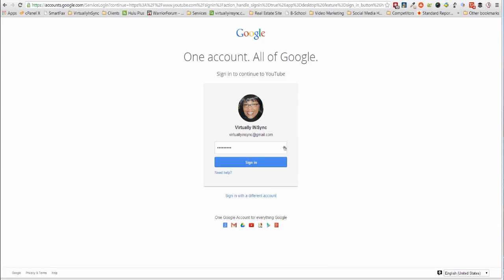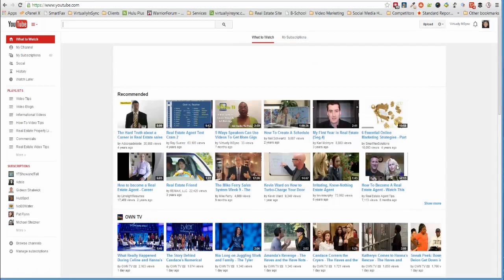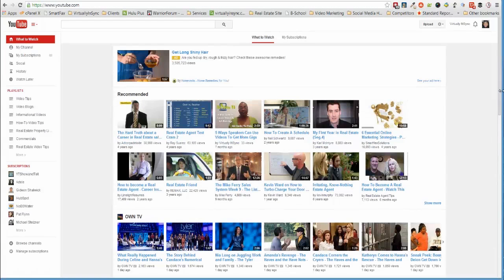So this is my Google account and I'm going to sign in to my YouTube channel.